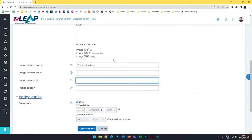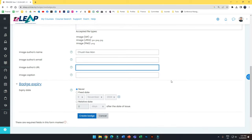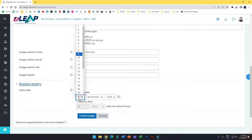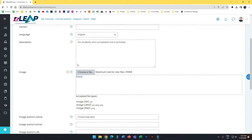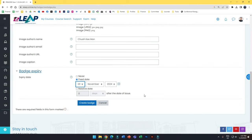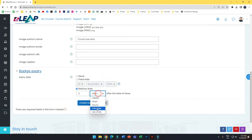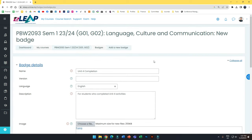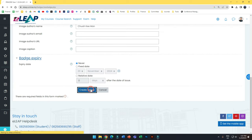Badge expiry is where you set whether the badge can only be claimed by a certain date. If you don't want students to claim the badge after a certain time, you can put a fixed date — for example, after 20 November they can no longer claim the badge, adding a gamification element. You can also set a relative period — how many days or weeks — or in my case I put 'never' because this can be done anytime.